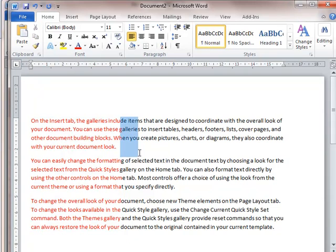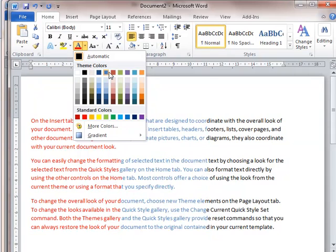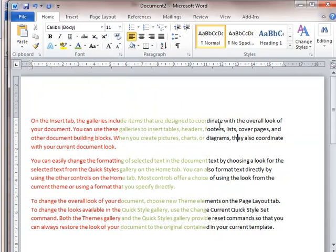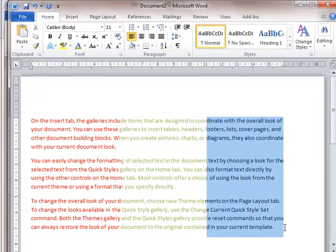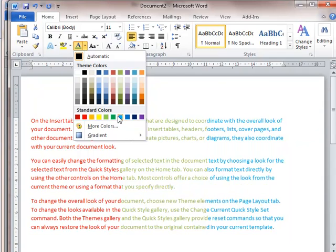Holding ALT again, I make this part of my text green. And holding ALT one more time, I can make that part of my text blue.